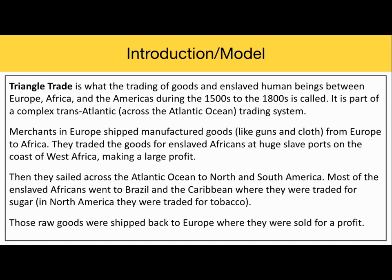Then they sailed across the Atlantic Ocean to North and South America. Most of the enslaved Africans went to Brazil and the Caribbean where they were traded for sugar, and in North America they were traded for tobacco. Those raw goods were shipped back to Europe where they were sold for profit. It is important to know that this transatlantic trade network developed and continued for hundreds of years. Today we're going to better understand the general movement of goods, including enslaved Africans, across the Atlantic Ocean between Europe, Africa, and the Americas.